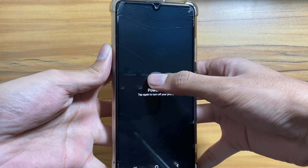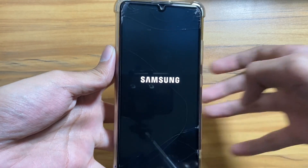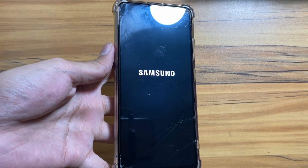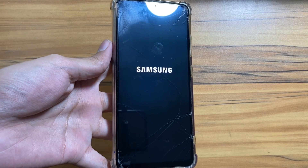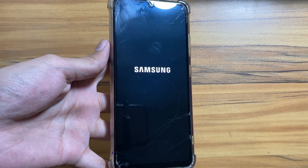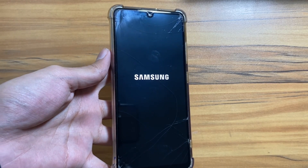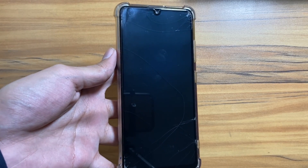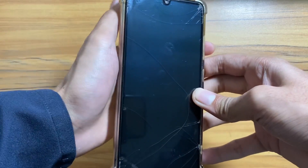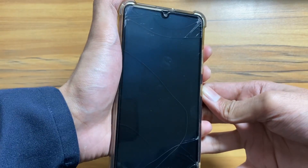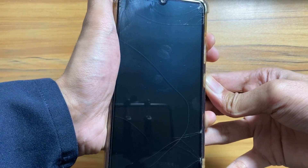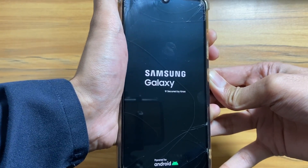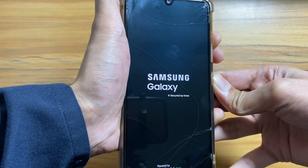First of all, you just have to power off your smartphone. After your device is powered off, you have to press the volume button and the power button at once, and keep pressing the buttons until the phone goes into recovery mode.